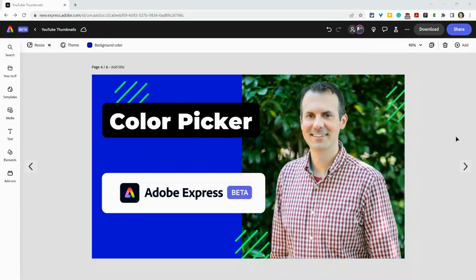Hi, I'm Tom Malini. I'm here in the Adobe Express Beta, editing a graphic in June 2023. And I want to talk to you about the new color picker.